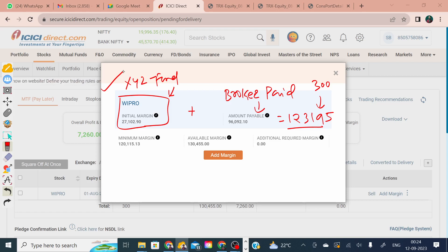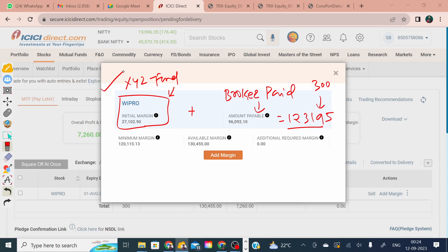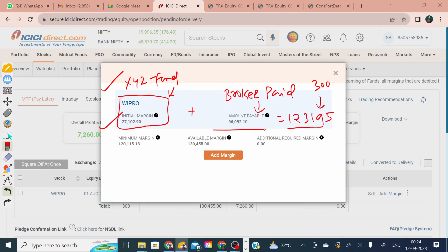The question now is: as a fund accountant, how do we record this margin-on-position transaction in the books of the fund? You have two aspects — one is the initial amount the fund manager already paid, around 27,000, and the remaining amount of 96,092.10 still needs to be paid.